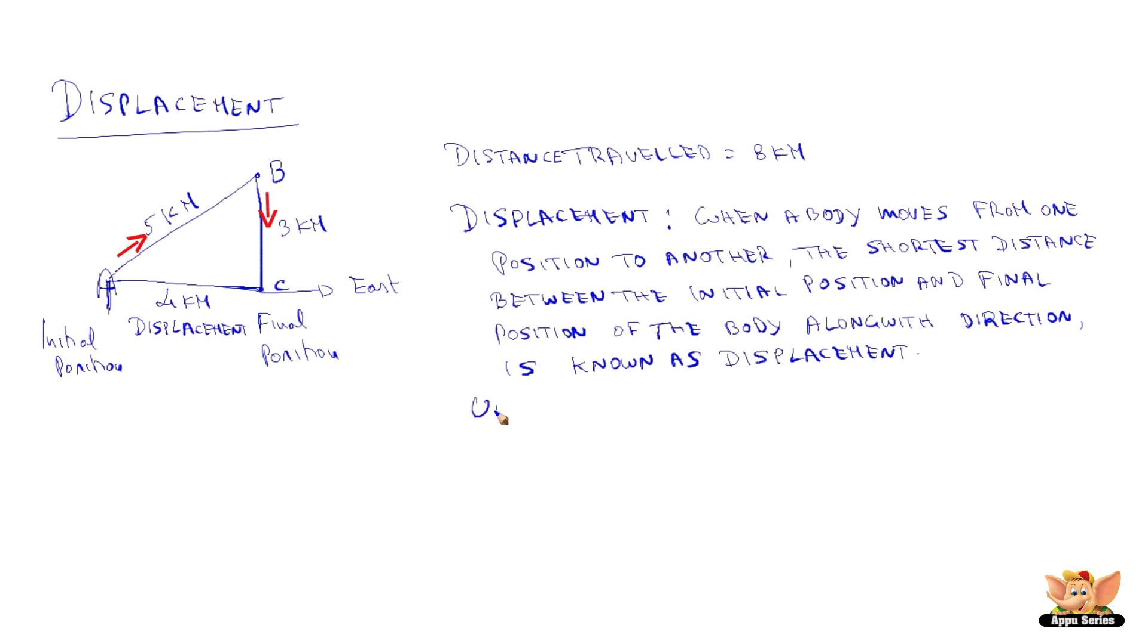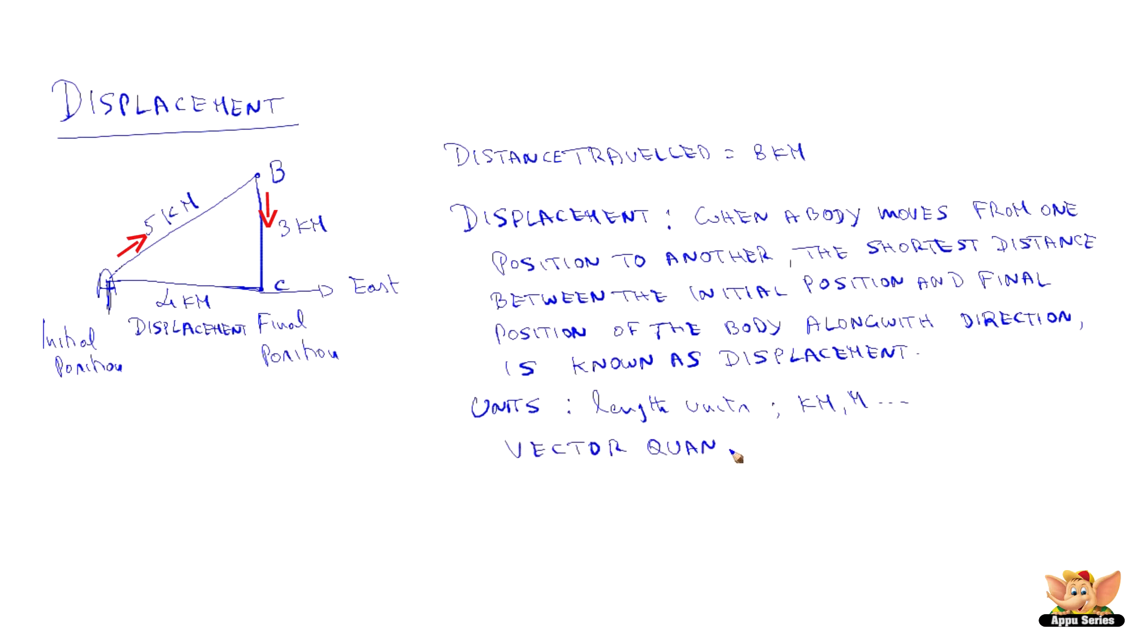And its units are just like the length. Example: kilometer, meter, etc. And it is a vector quantity. So vector quantity, it has magnitude and direction.